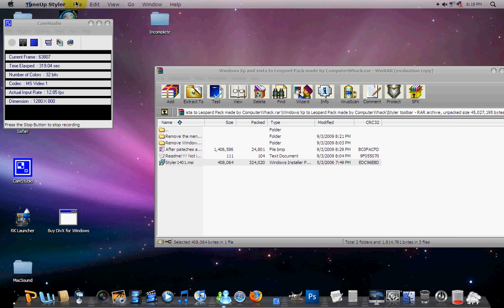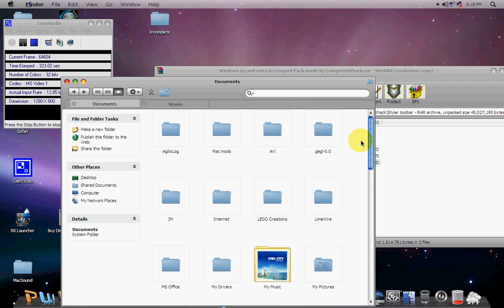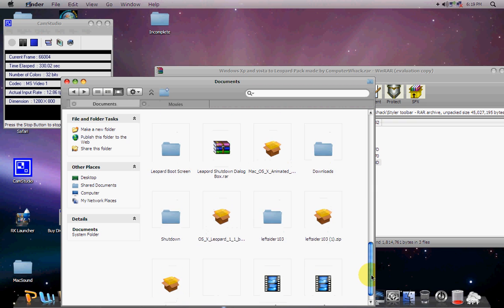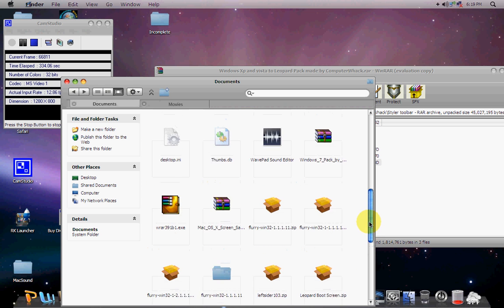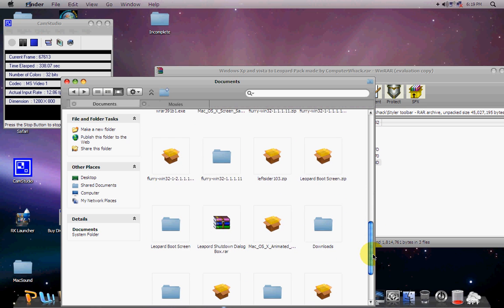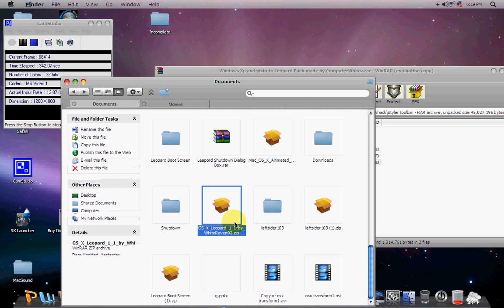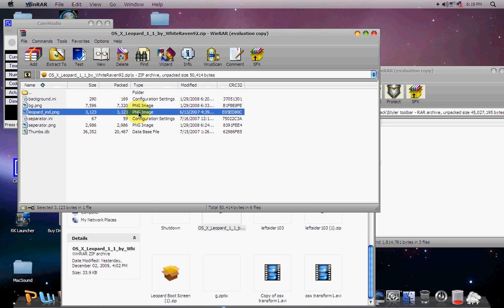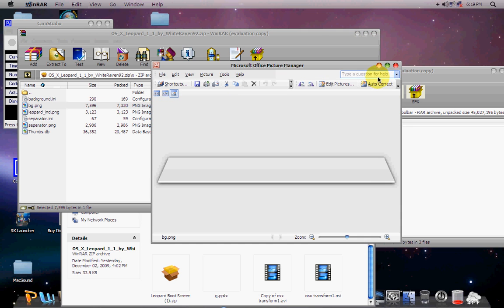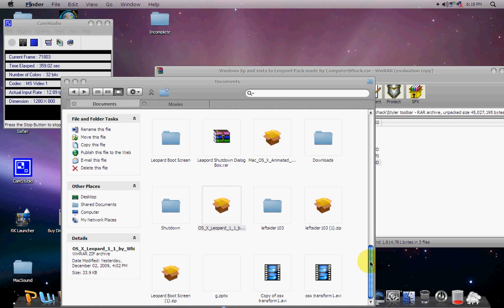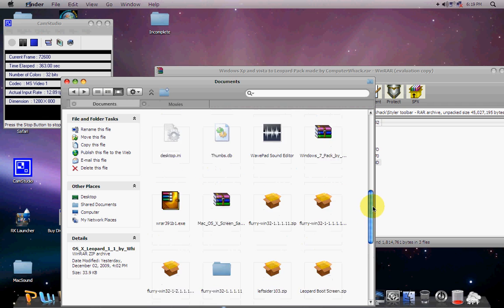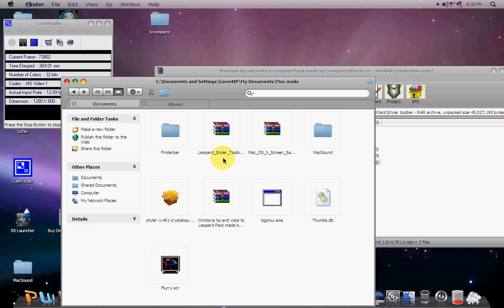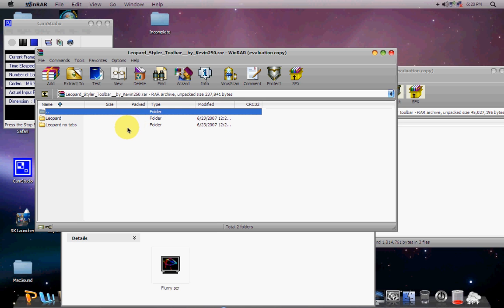But here's what you do when you have them. First you download them, then you go into Documents. Well, the toolbars. Sorry about my baby brother in the background. And then you just go into Mac Mods, there we go, Leopard Style Toolbar.